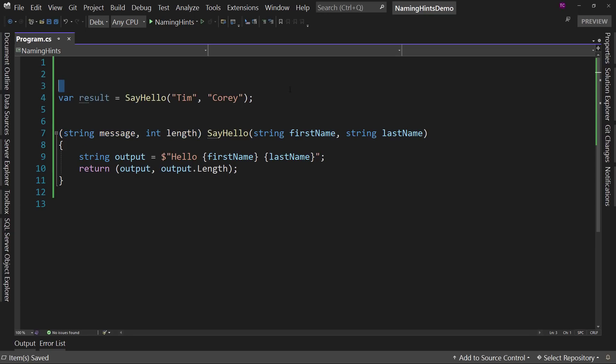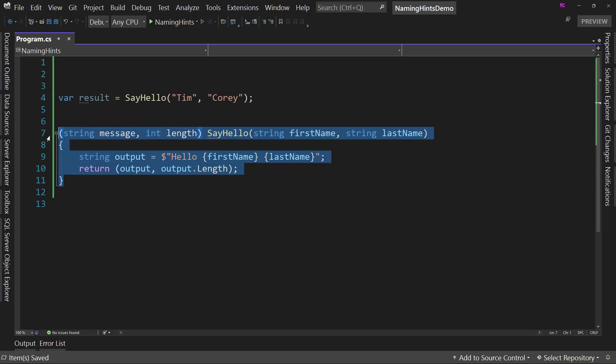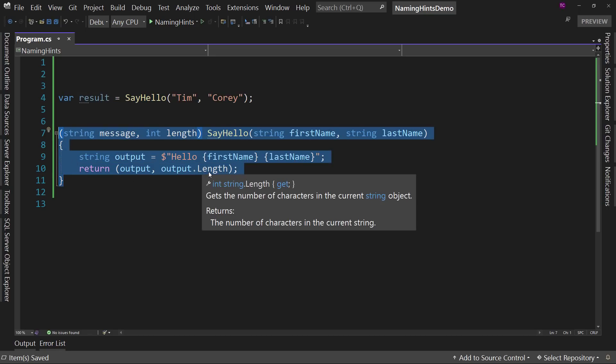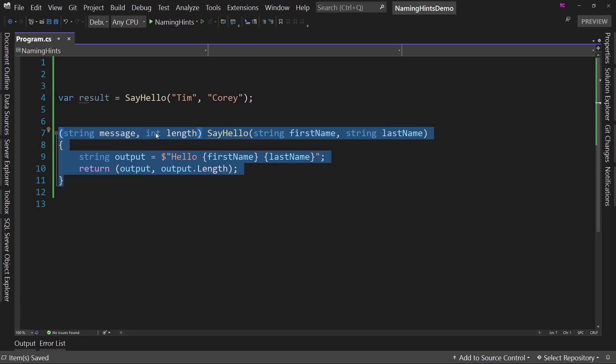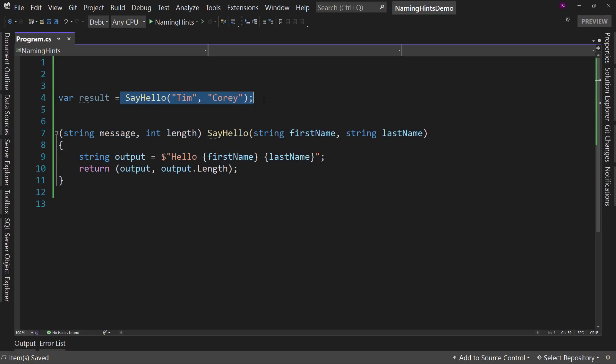Now, we're calling that right here. Because this is the new version of console, this is actually a local method inside of static void main. So it's a little bit different, but it still works the same way. So we have SayHello, Tim Corey, and a var for result.